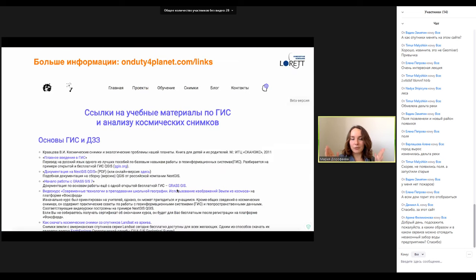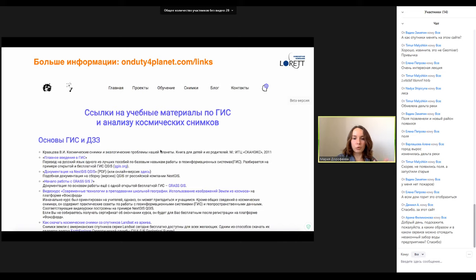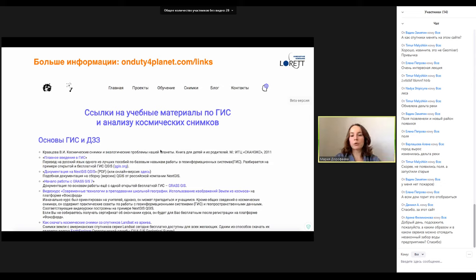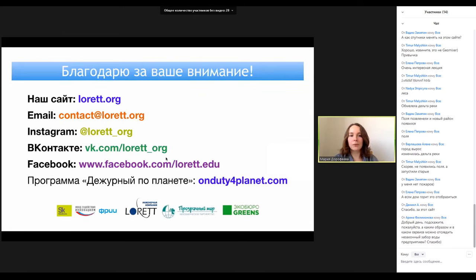Завершаем. Я хочу обязательно дать ссылку на раздел обучения на сайте программы «Дежурный по планете» — ondutyforplanet.com/links. Там приведены ссылки на учебные материалы по ГИС, ДЗЗ, анализу космических снимков — видеокурсы и те источники, о которых мы сегодня говорили. Всё открыто и бесплатно. Там также есть ссылки на статьи на форуме ГИСЛЭП — очень полезный форум для тех, кто работает с данными ДЗЗ. Там можно задать вопрос, найти инструкции по комбинации каналов.